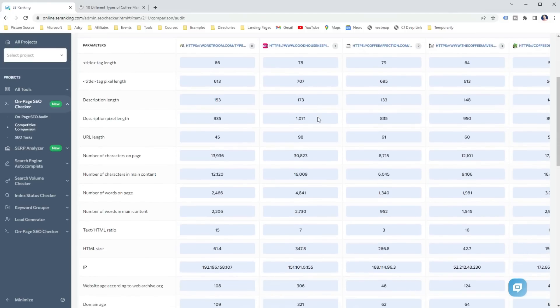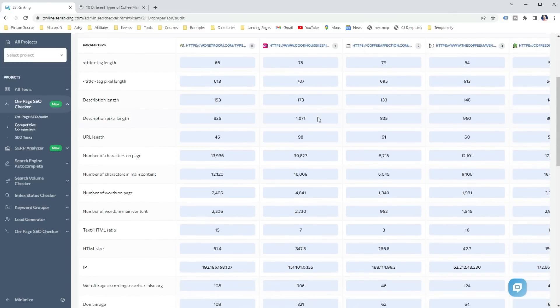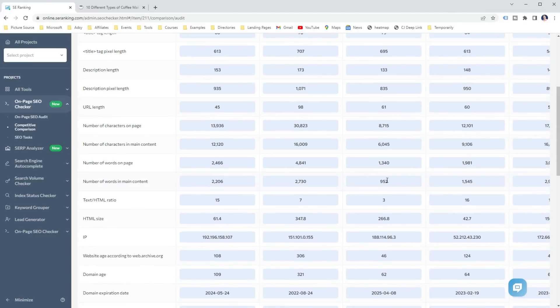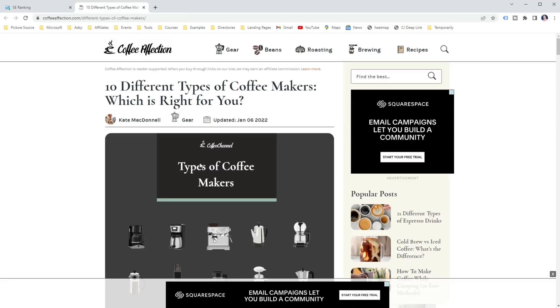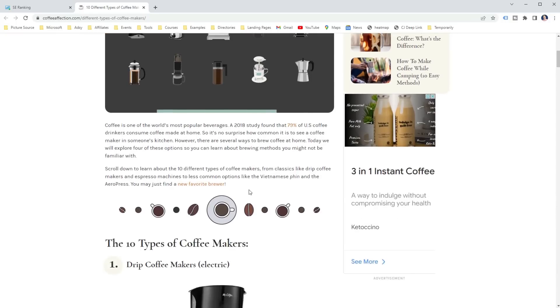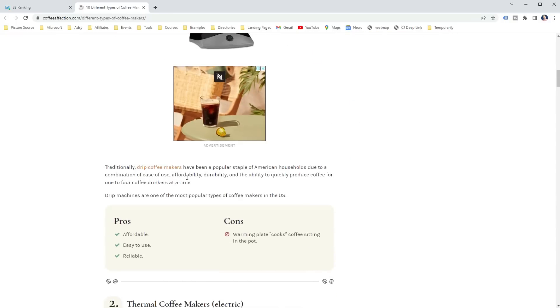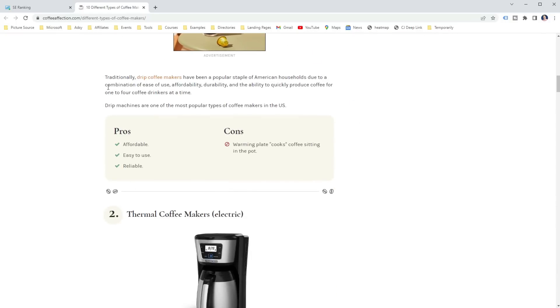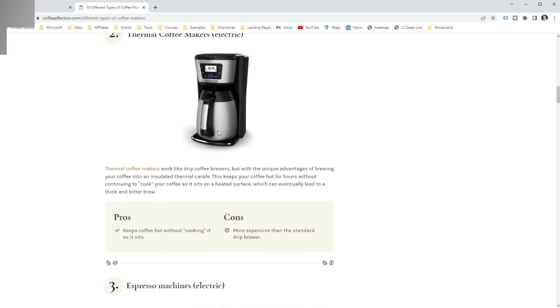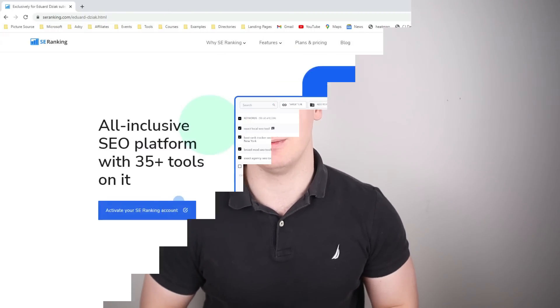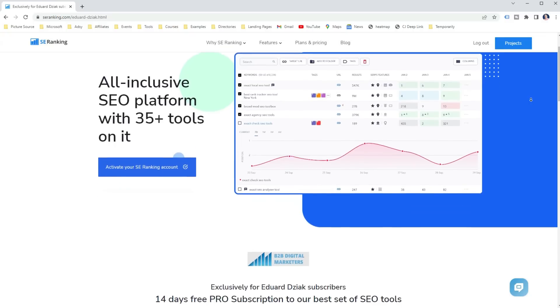For example, the number 3 page on the keyword Types of coffee makers has below 1000 words, despite others having 2000 plus words on the page. This shows people just want quick information instead of long, descriptive text for each type of coffee maker. With that, on-page SEO checker like SE ranking can be another great tool to do historical optimization and improve your search intent targeting. Of course, you will need to use other means to do historical optimization, but definitely using on-page SEO checker can further help you with that.